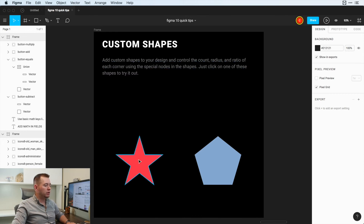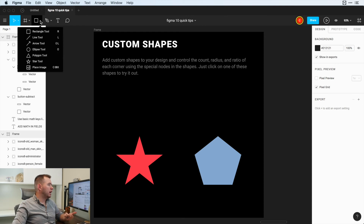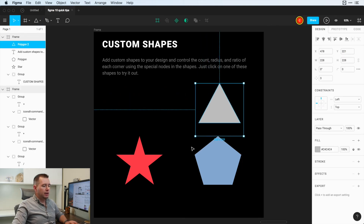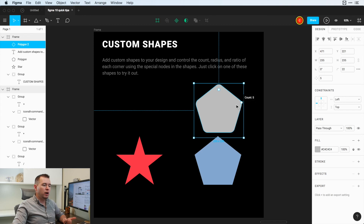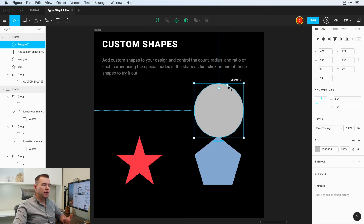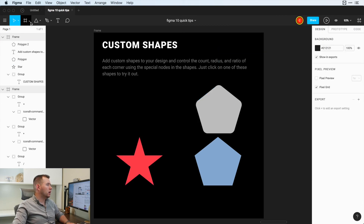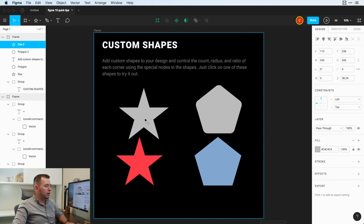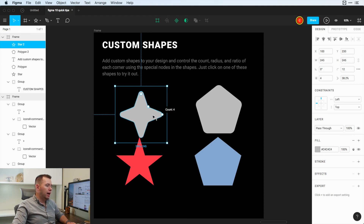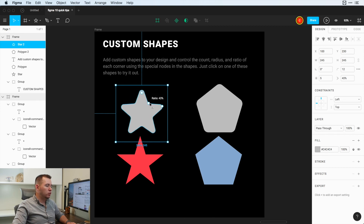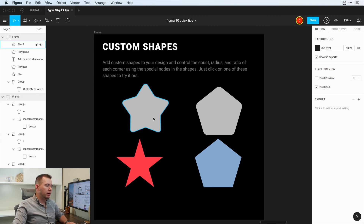Now we're going to talk about custom shapes and how we can create them. Going into the Shapes toolbar, we can create polygons and stars. Clicking the Polygon tool and creating one gives us a triangle. But there are special nodes for the radius, so we can change the radius of this custom shape, and we can also change the count — making it a square, pentagon, hexagon, or as many points as we want. Same thing with the star tool: we have the radius, the count, and also the ratio — controlling how wide the inner corners are. With these tools you can easily create custom shapes for your designs.